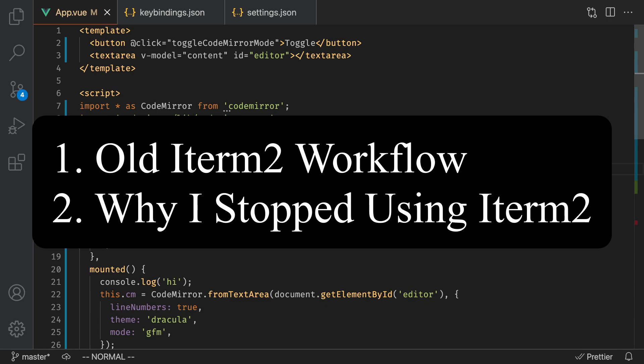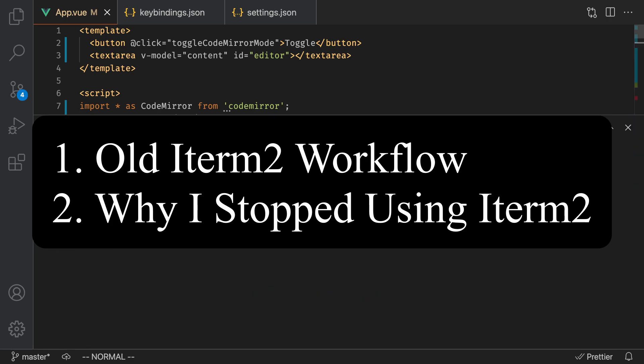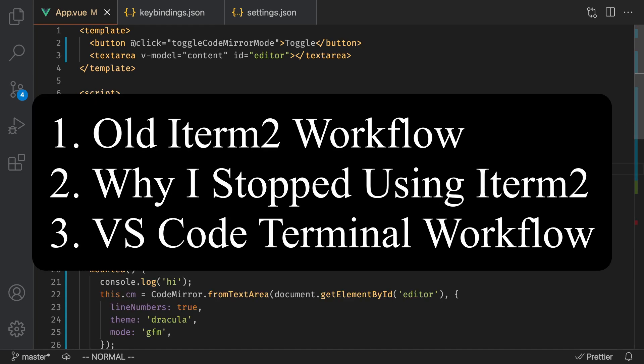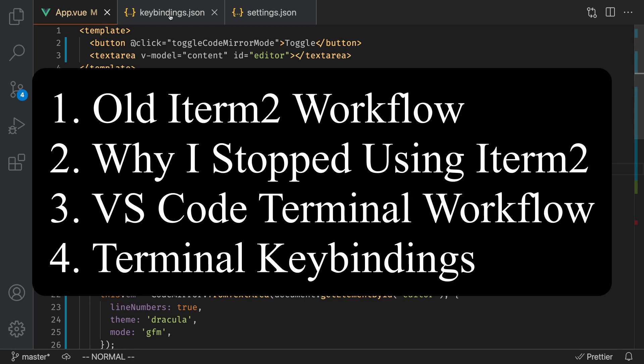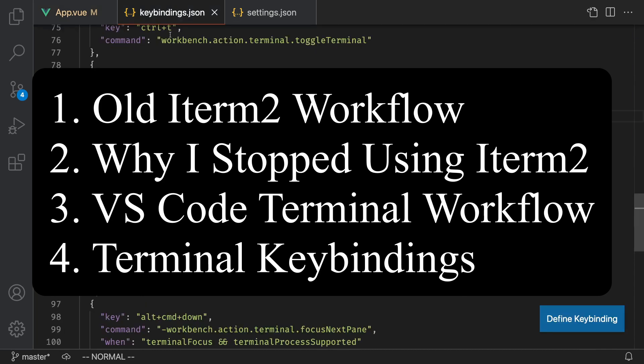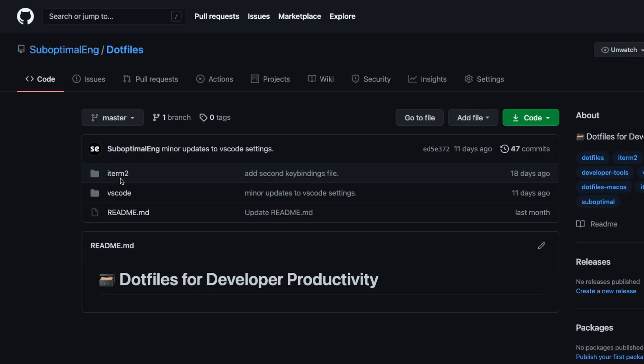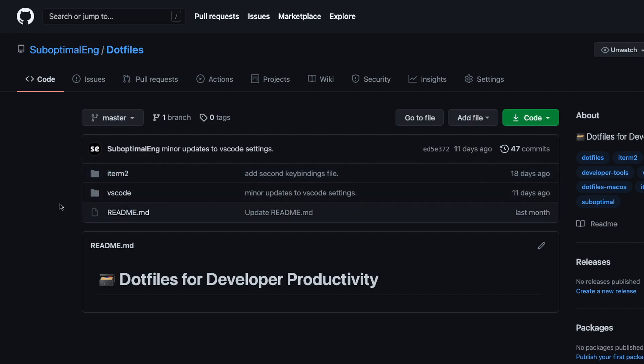Second, I'll go into the reasoning as to why I stopped using iTerm2 and switched to using the VS Code integrated terminal. Then we will look at my current VS Code integrated terminal workflow. And finally, we'll dive into all the key bindings that I set up to optimize it. I know that some of you will be curious about my exact setup. All of my VS Code and iTerm2 settings can be found under my GitHub dotfiles repository.